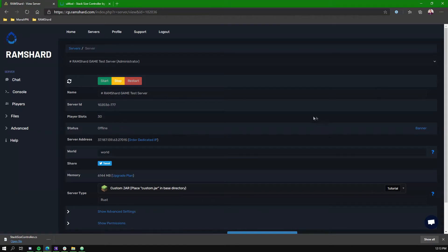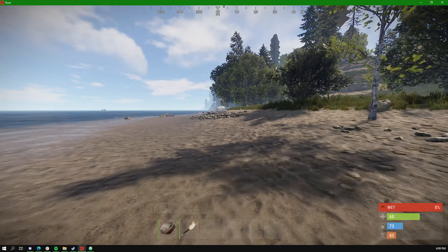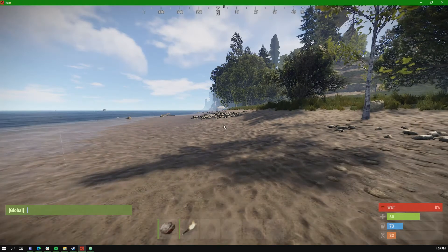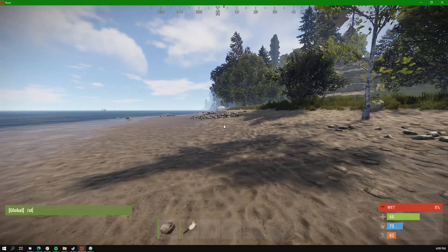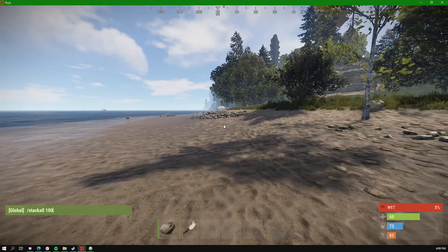To do this, you can follow these steps. Hit T to open chat, then type backslash stack all space 1000.